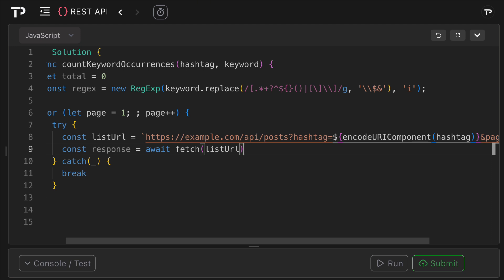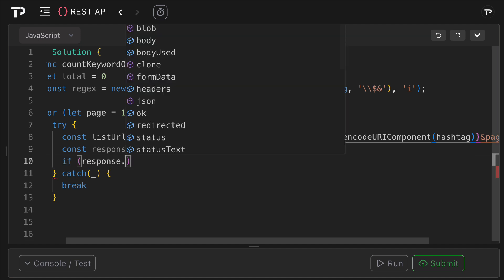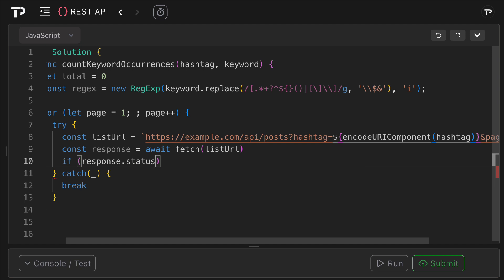Next we want to check the response status. If it's not 200 we want to break, so we can say if response dot status does not equal 200, well then we can simply break out like this.